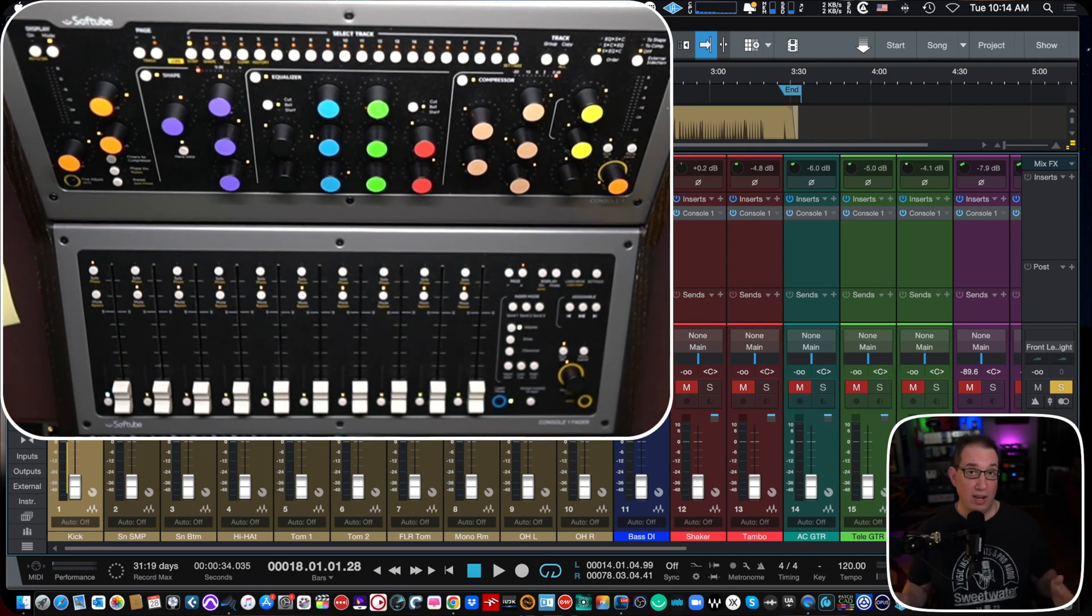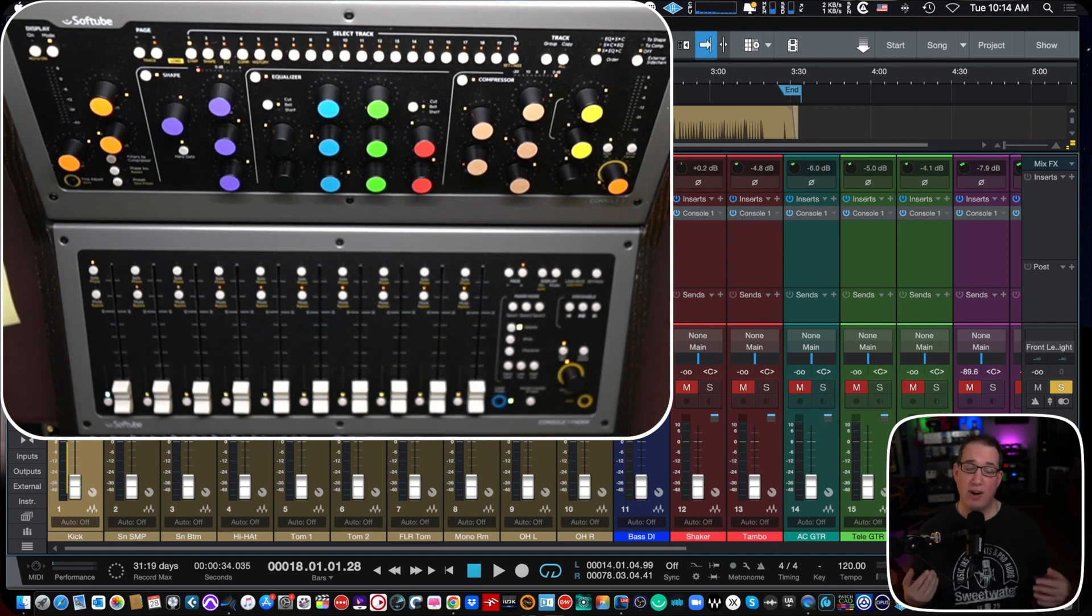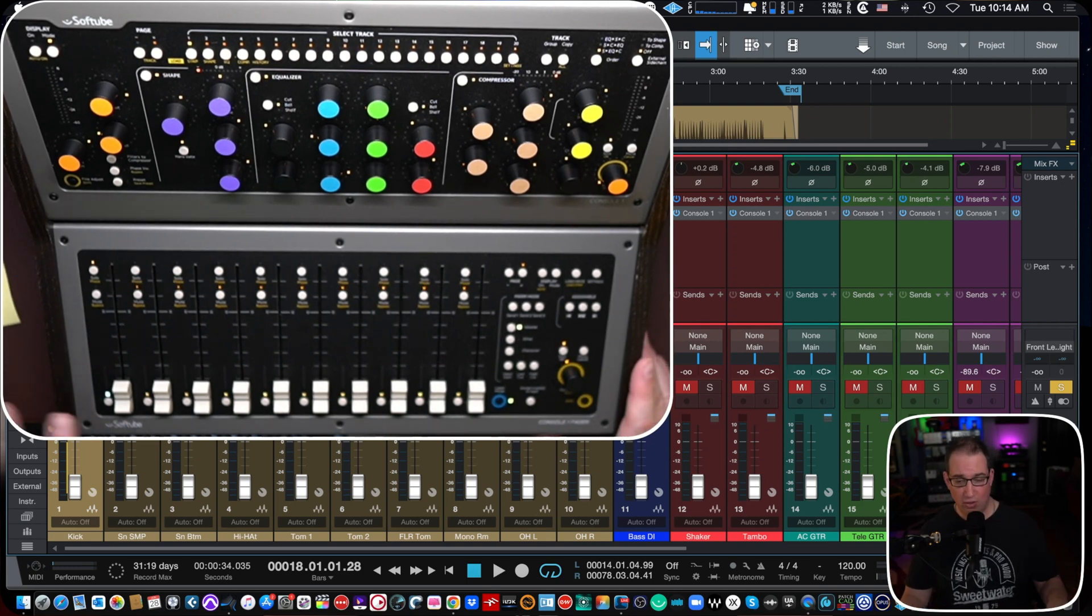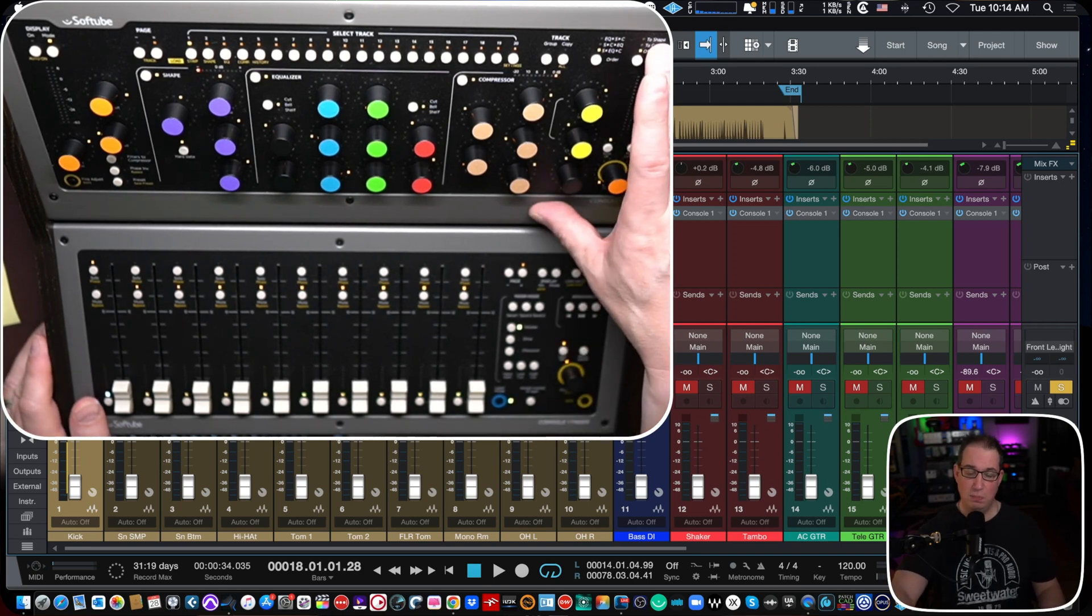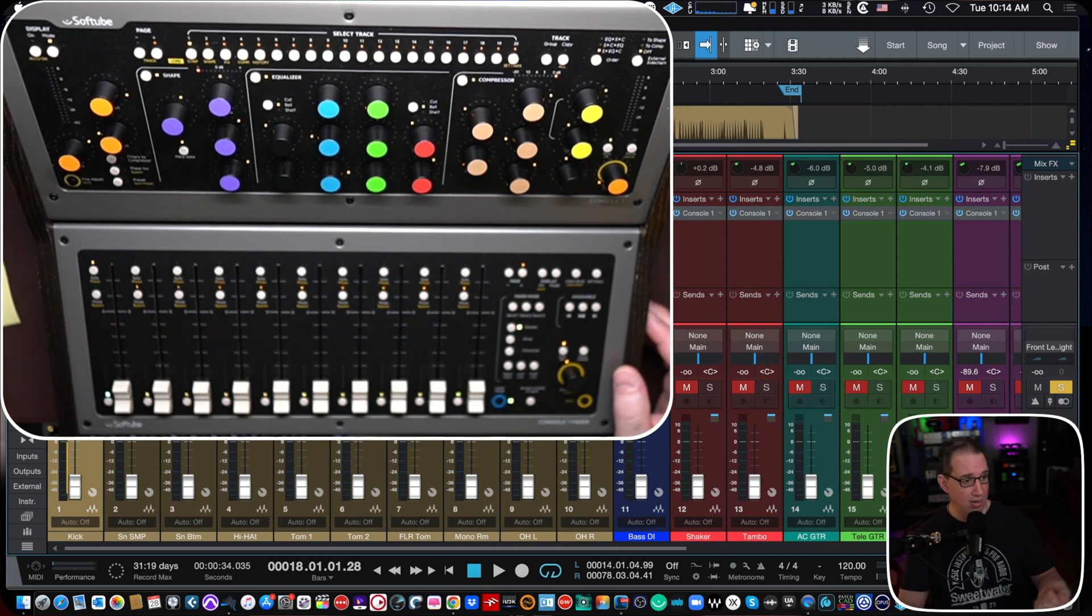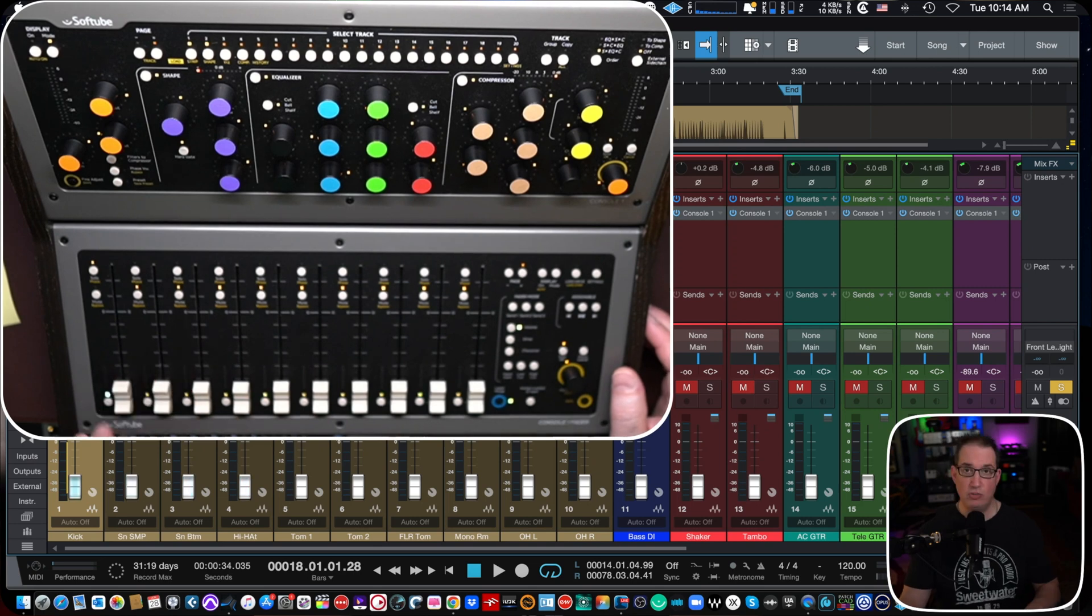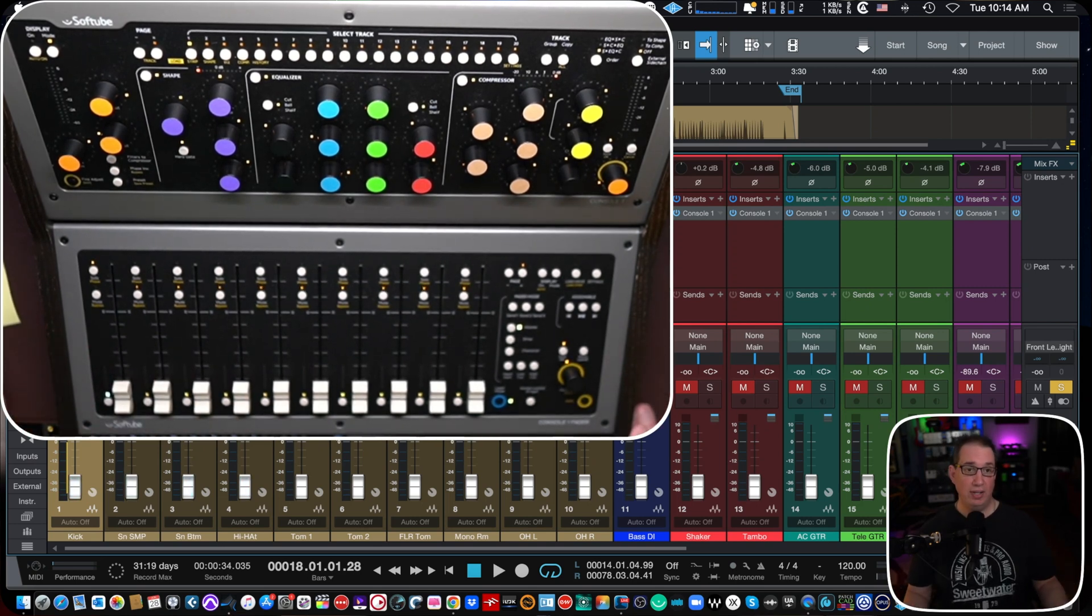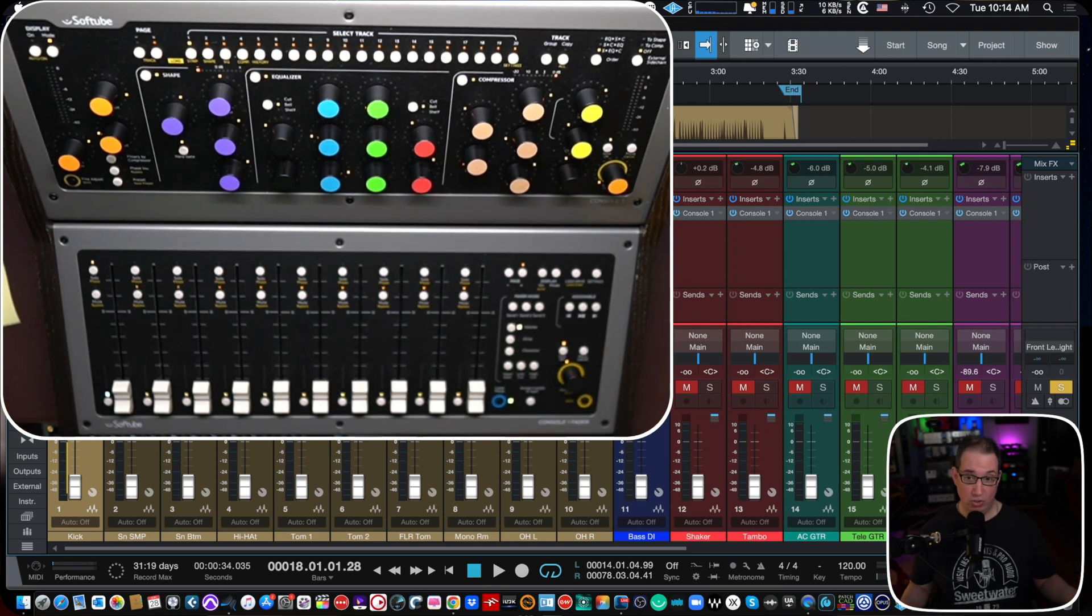Softube recommends you plug them directly into the computer and not a powered USB hub. However, I did test it with a power USB hub. It did work for me, but if you want the most consistent results, plug it directly into your computer, if you can. So you have two USB cables and the console one fader has a power adapter because these are motorized. So you only have to plug in three cables. Once you plug in three cables into the computer, your DAW will just recognize it. At least Studio One does.